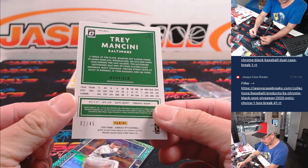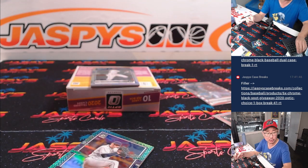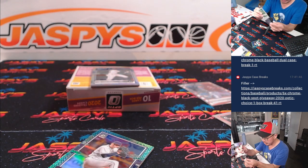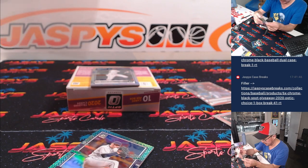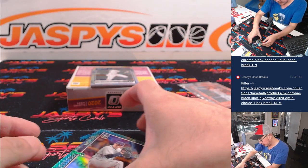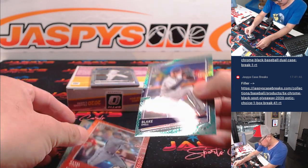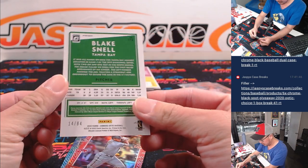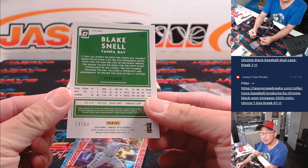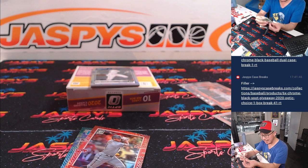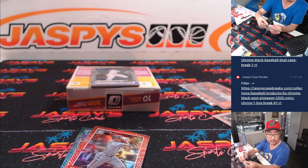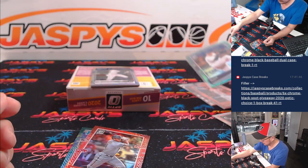Trey Mancini, 1 out of 45 for Baltimore. That's going to go to Eugene Lee. The Blake Snell 2 of 84 will be Ray's Edition. It's going to be for Zach.